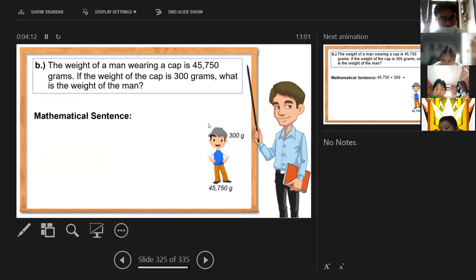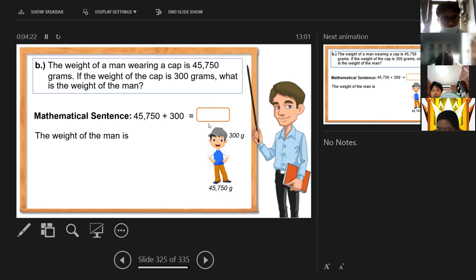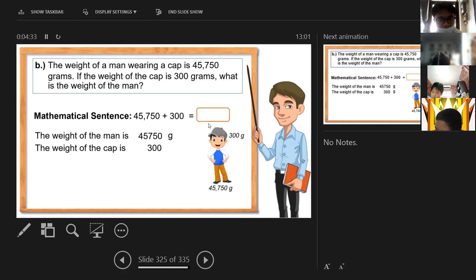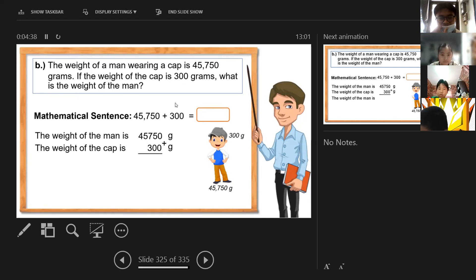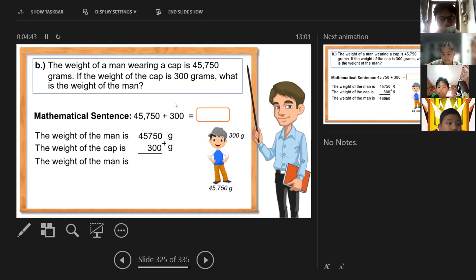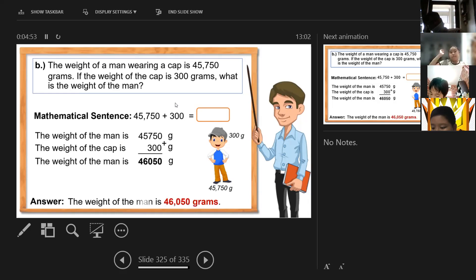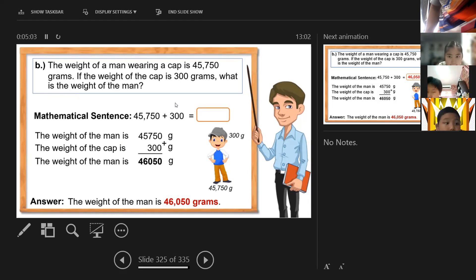The cup is 300 grams. So the mathematical sentence: 45,750 plus 300. The weight of the man is 45,750 grams and the weight of the cup is 300 grams. So the weight of the man is 46,050 grams.